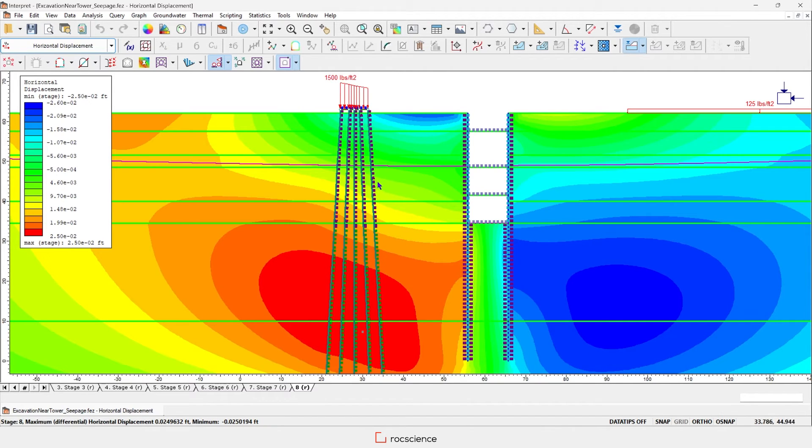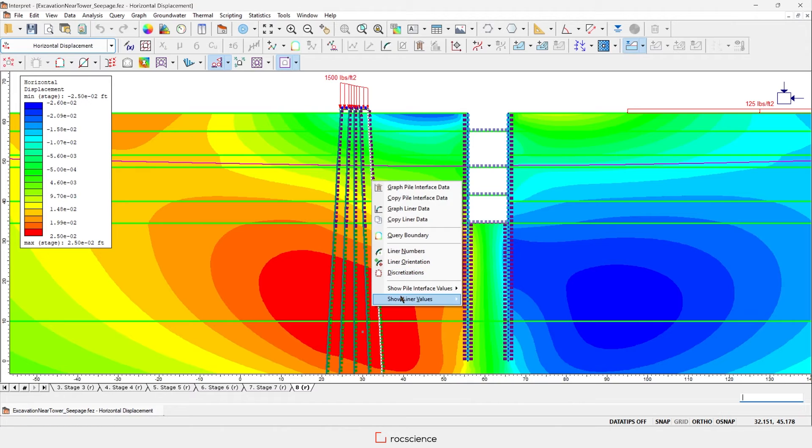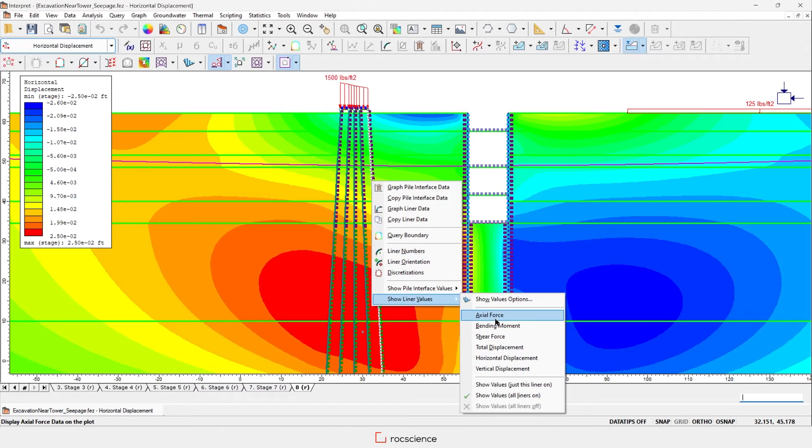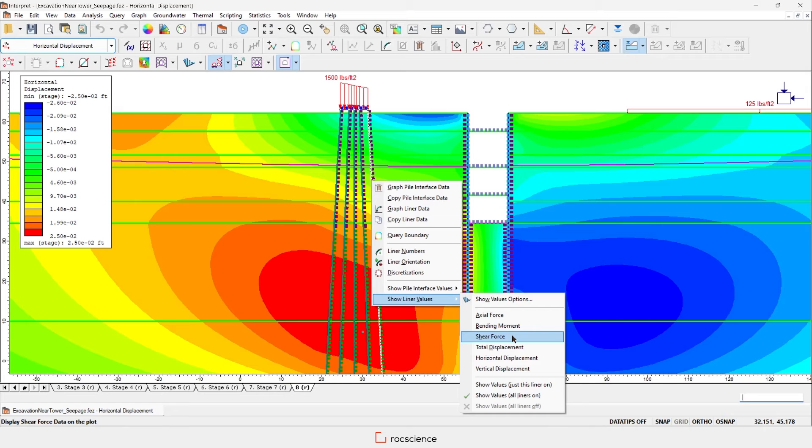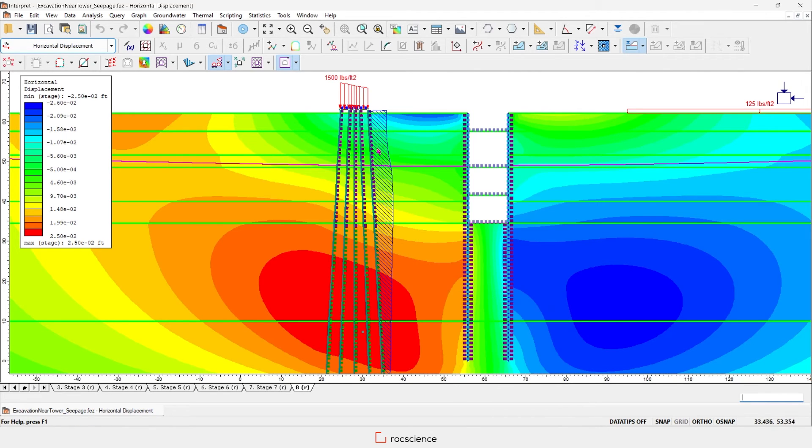You can graph the pile results along the pile, such as axial force, bending moment, shear force, and many other result types. Let's take a look at the axial force for this pile.